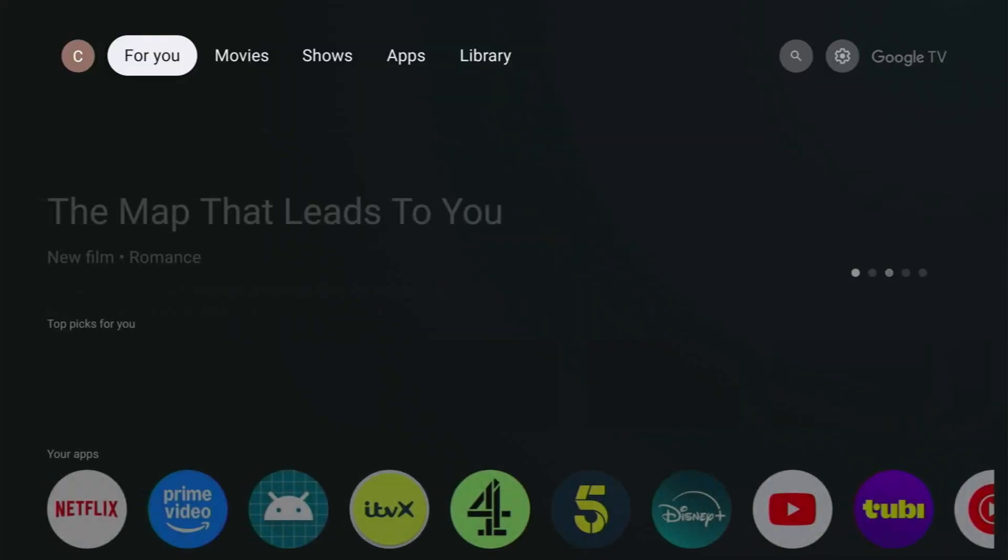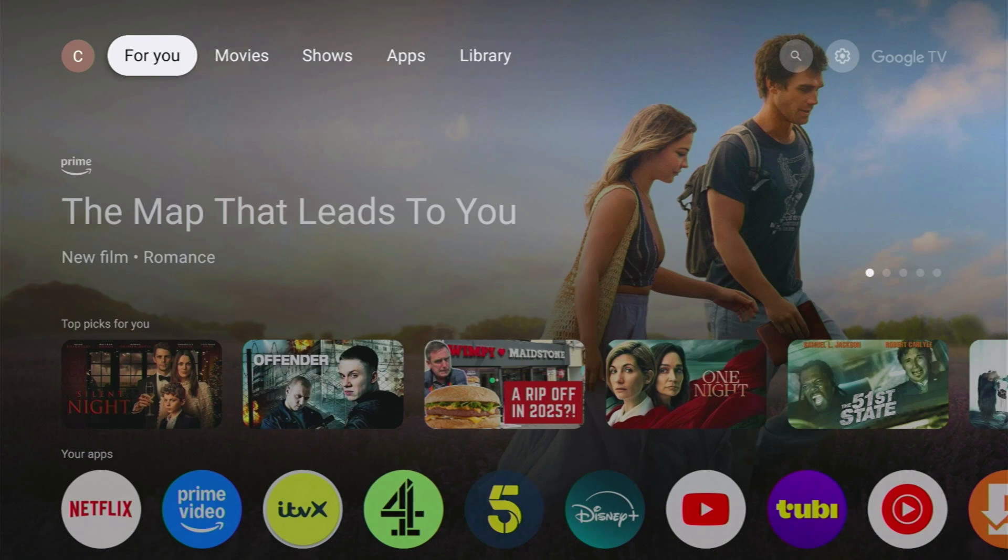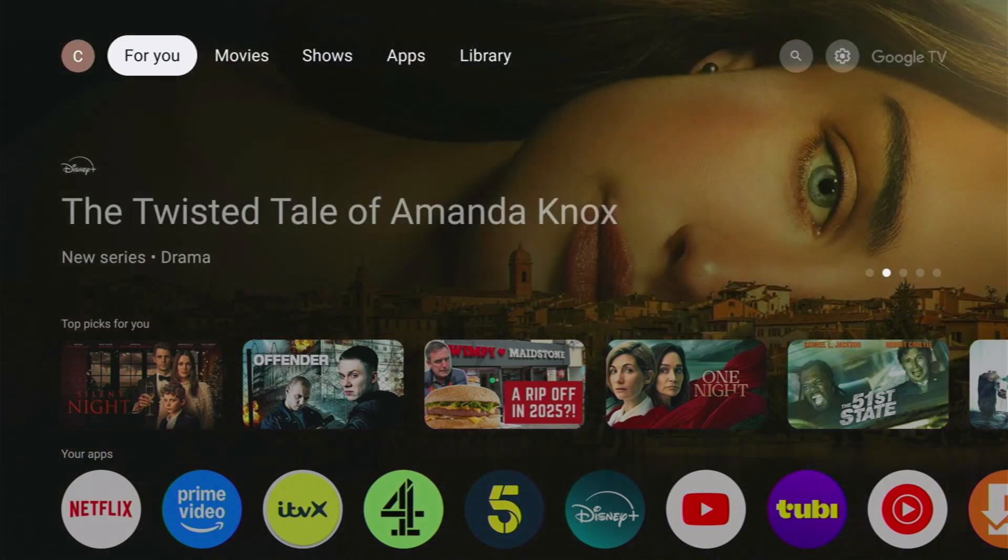So there we go, that's two different ways that you can uninstall apps on any Android or Google TV box including the Thomson streaming box and of course the ONN box as well and many others.